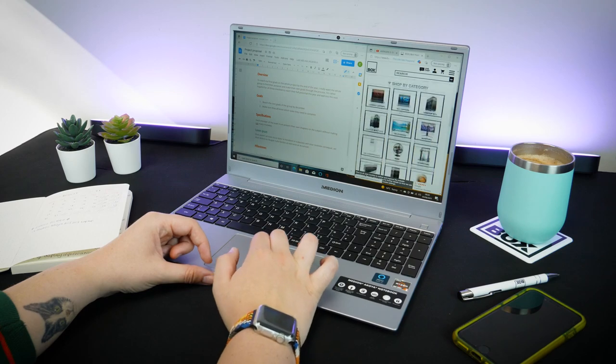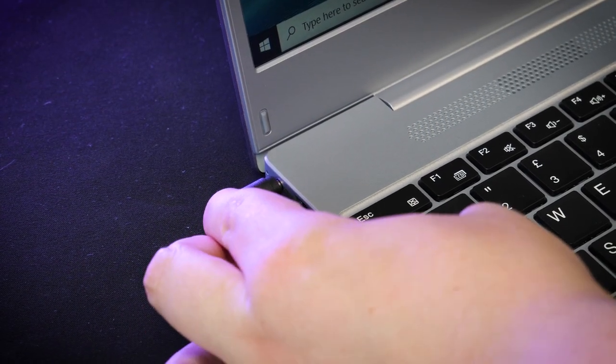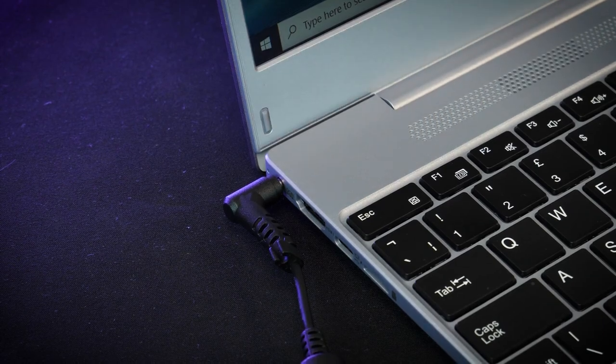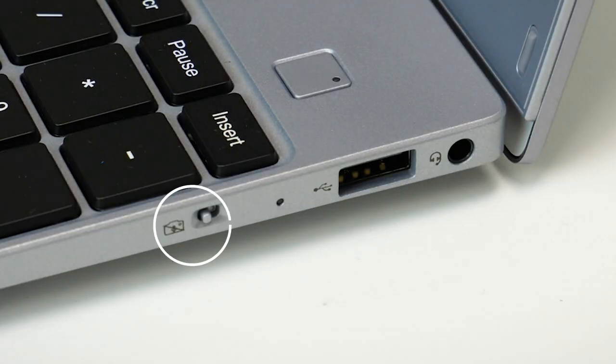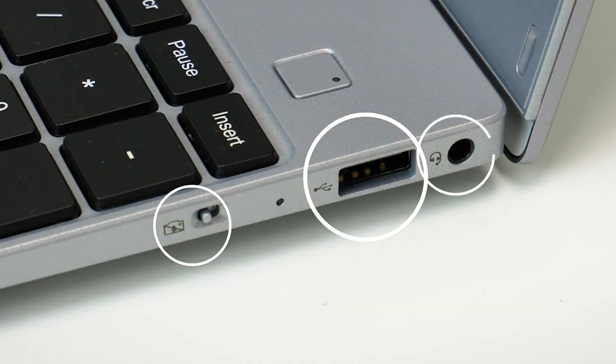In terms of connections, there are a few basic ports on the side to assist with connecting external devices. On the right, there's an on-off switch for the inbuilt camera, a single USB, and a headphone port.